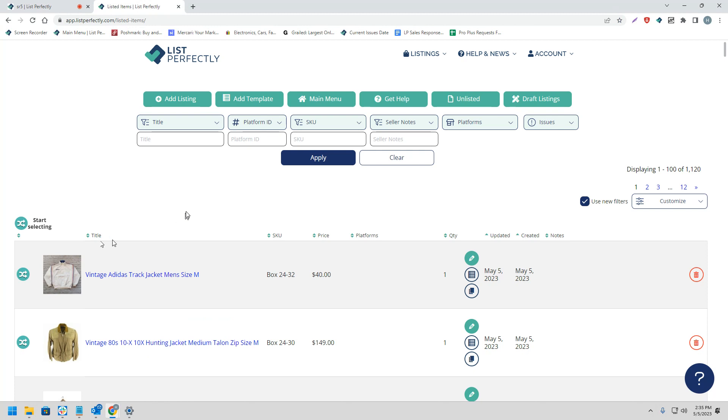For this video, we are going to be showing cross-posting multiple listings from our List Perfectly catalog to Shopify using List Perfectly's ProPlan.